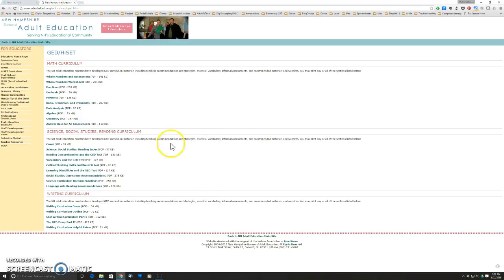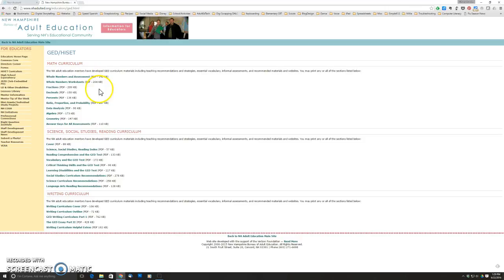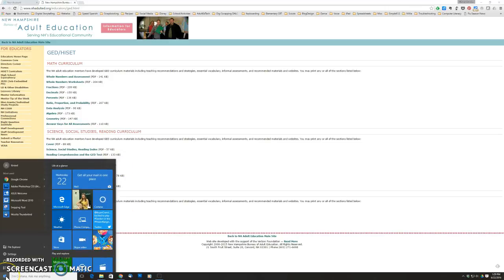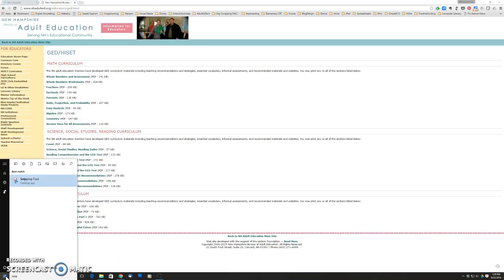Here I am on a web page that I'd like to mark up. It's just one of the pages on the Adult Ed website, and in order to mark it up I need to take a screenshot of this page. I'll do that on Windows using a tool called the Snipping Tool. I find that under the Start menu I can just start typing 'snip' and the Snipping Tool comes up.